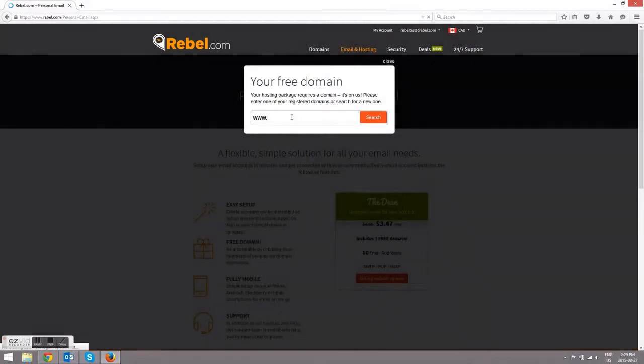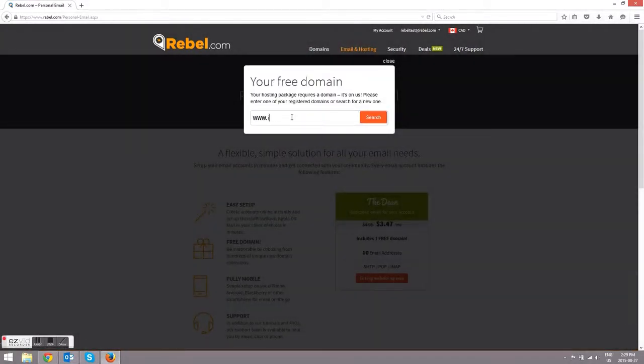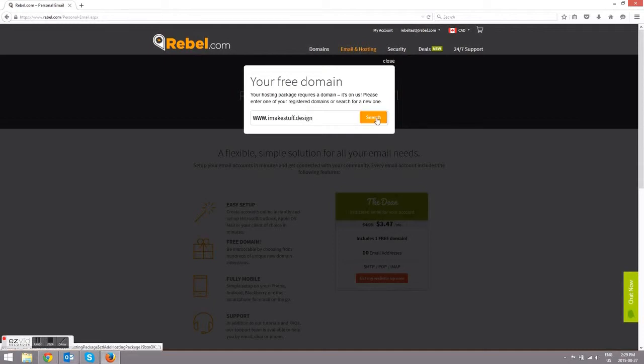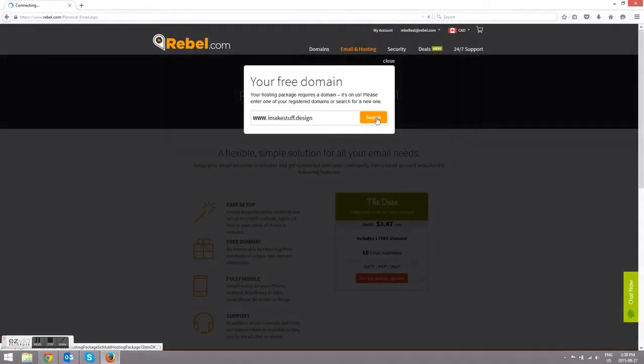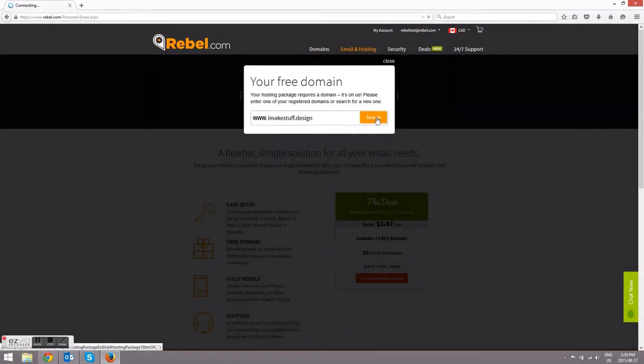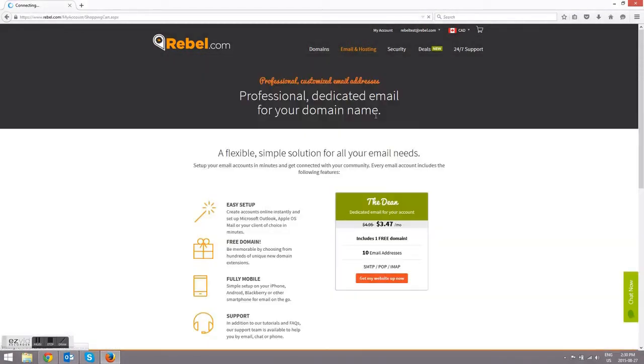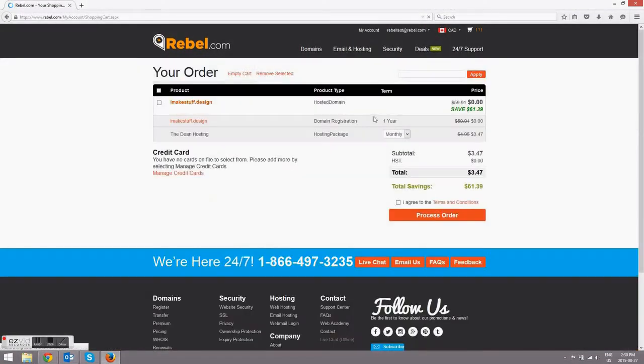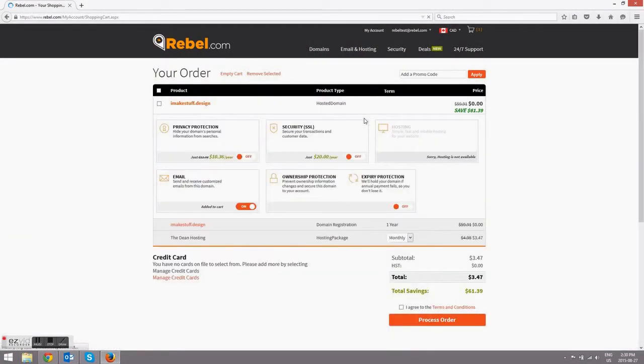Now you'll search for your free domain, and the options here are virtually limitless. You can go with a classic .com or search for a more customized domain to really let your brand or company shine. For example, if you're a designer, you might want to pick a .design like I did here.